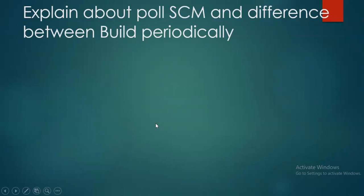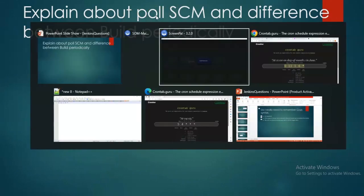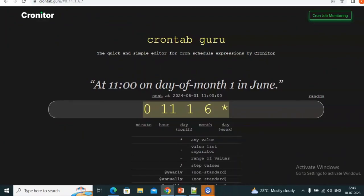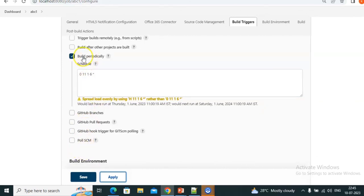Now a very important interview question: explain Poll SCM and the difference between Poll SCM and Build Periodically. This is a very important interview question and topic. Let's see Poll SCM — we see it here. Up to now we used Build Periodically; now here is Poll SCM.